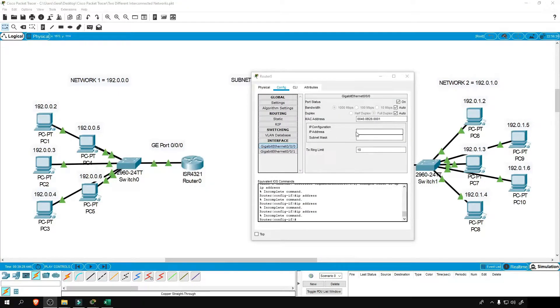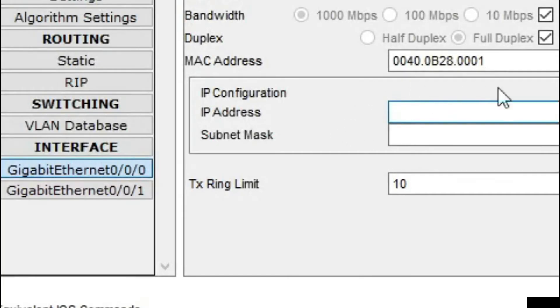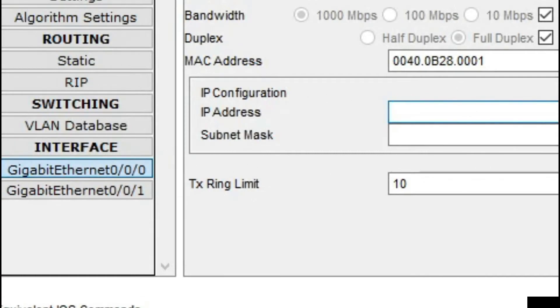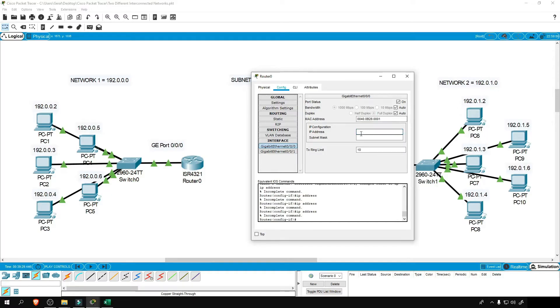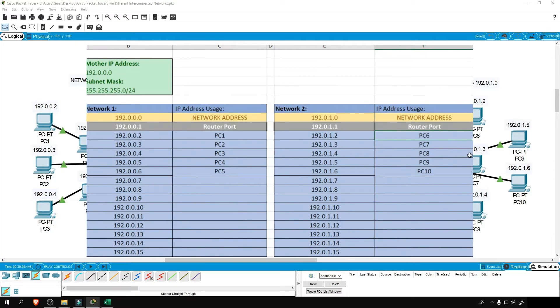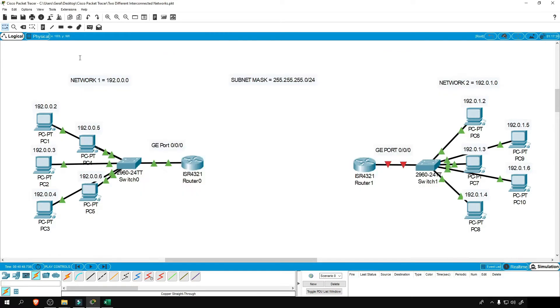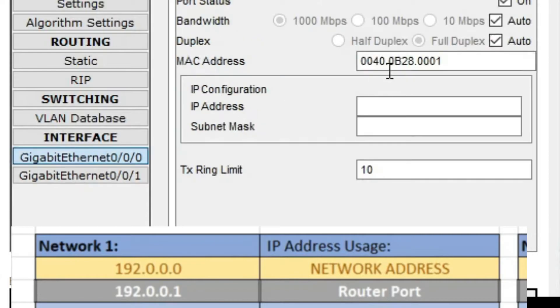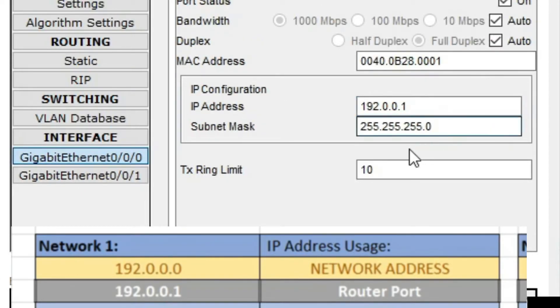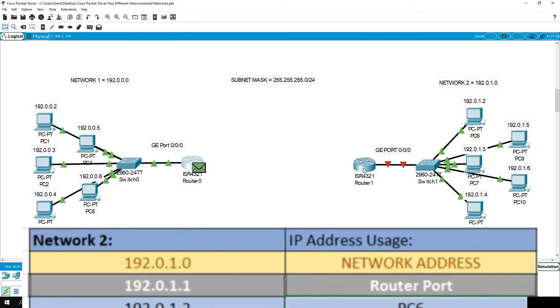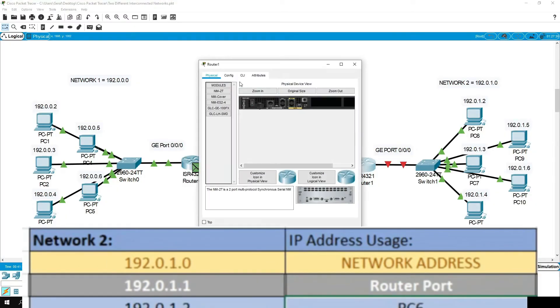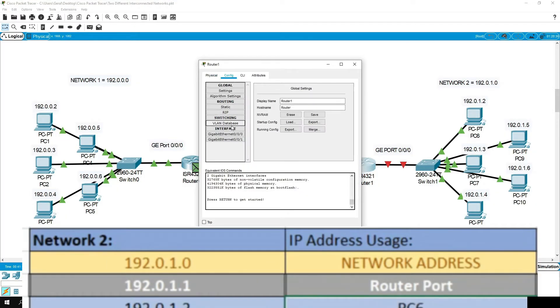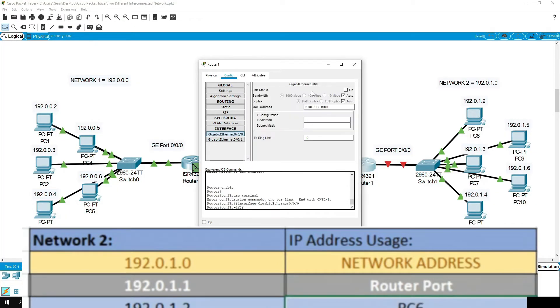We also need to assign an IP address to that port. And just like what I've said earlier that we reserved our first IP address to each network for its corresponding router. So in network one, we reserved 192.0.0.1 so we'll use that on this router and the subnet mask is the same. Now we'll also do that for our network two router.